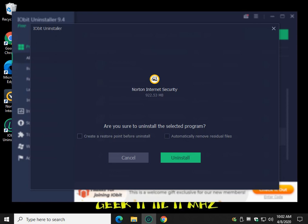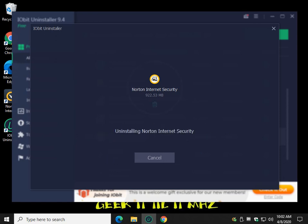When you get to this point here, automatically remove residual files, and if you want to play it safe, create a restore point before you start. Not a bad idea. There's a reason we're going to uninstall it.